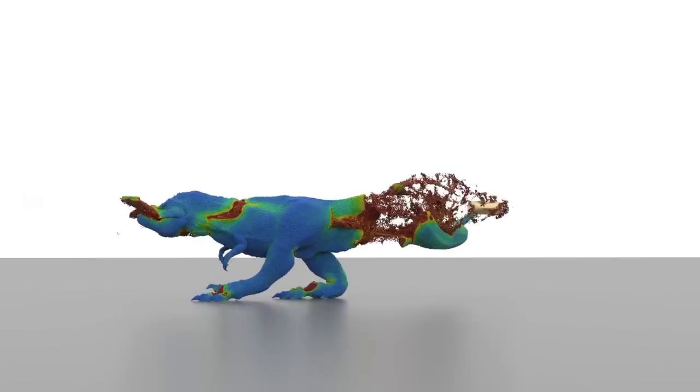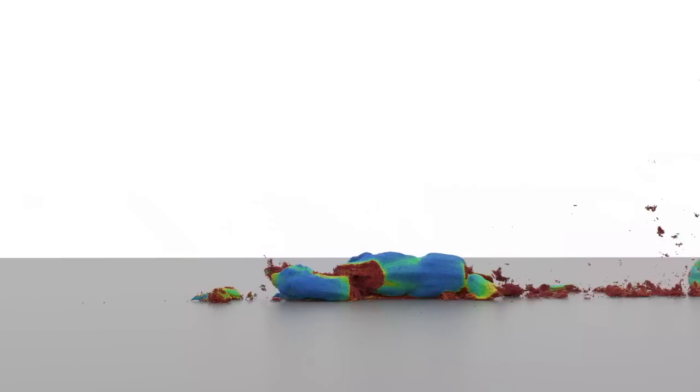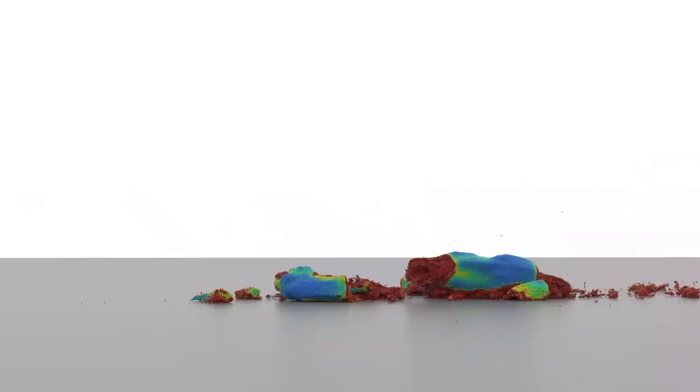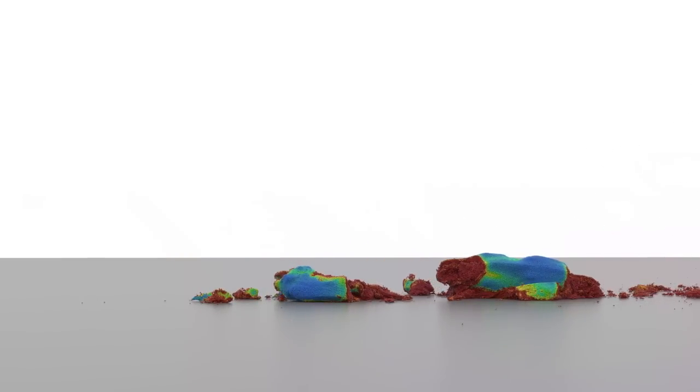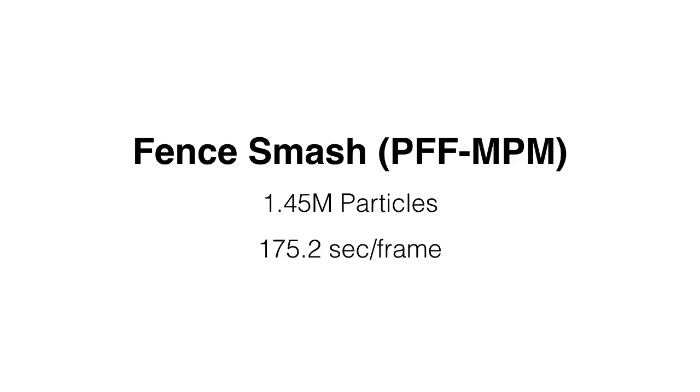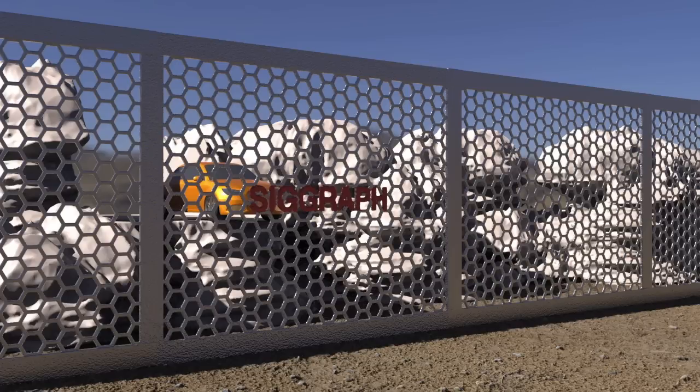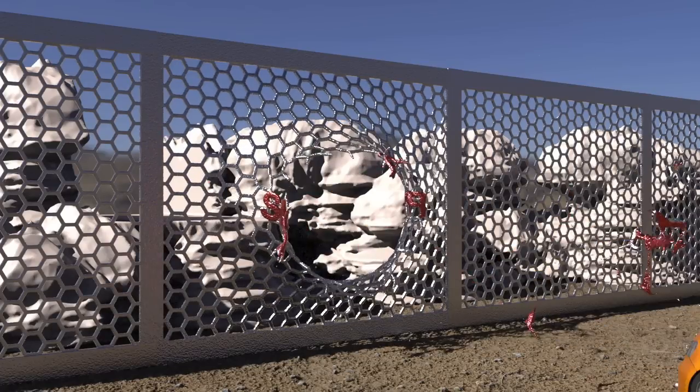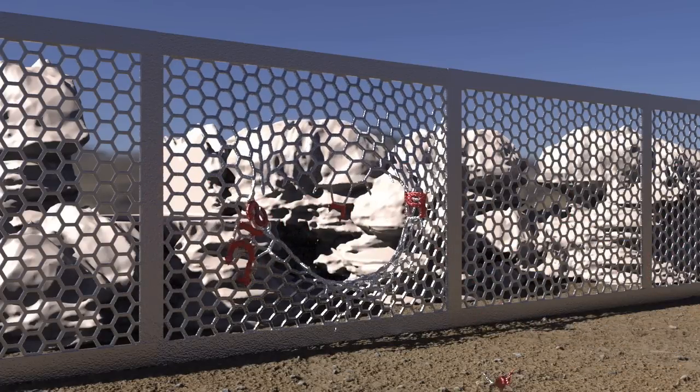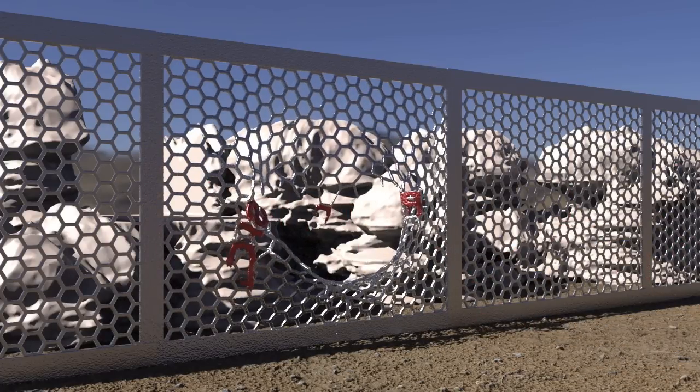And here, we visualize the phase field. A combination of von Mises plasticity and PFF-MPM phase field damage allows this car smash to produce ductile fractures with intricate shapes.